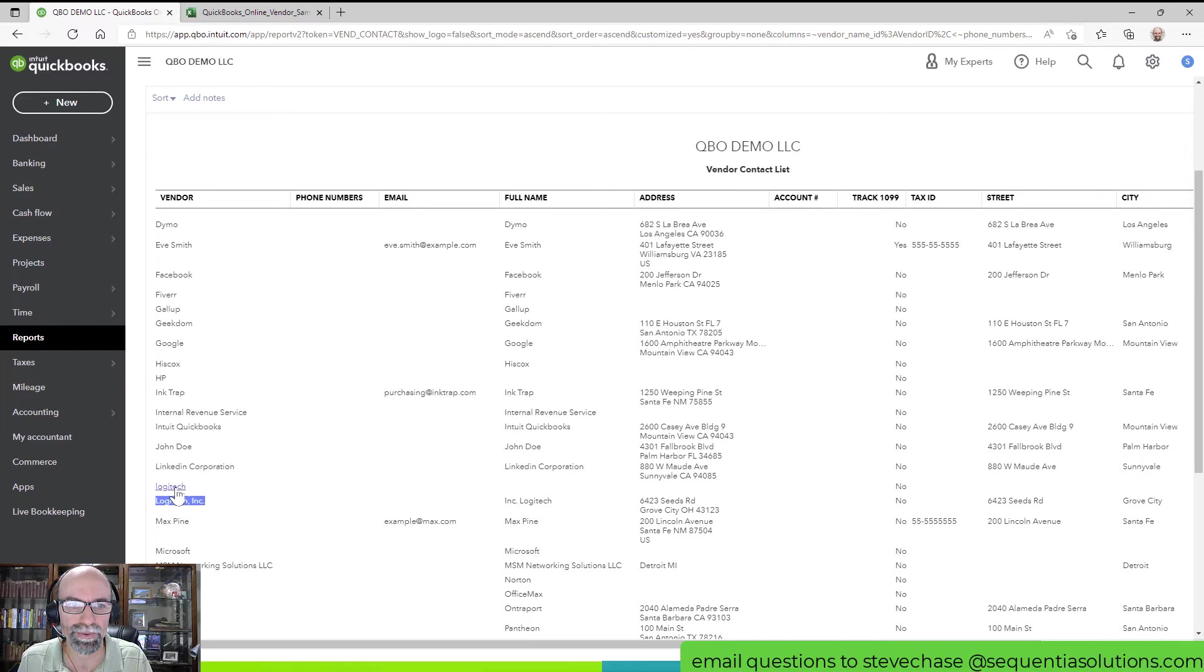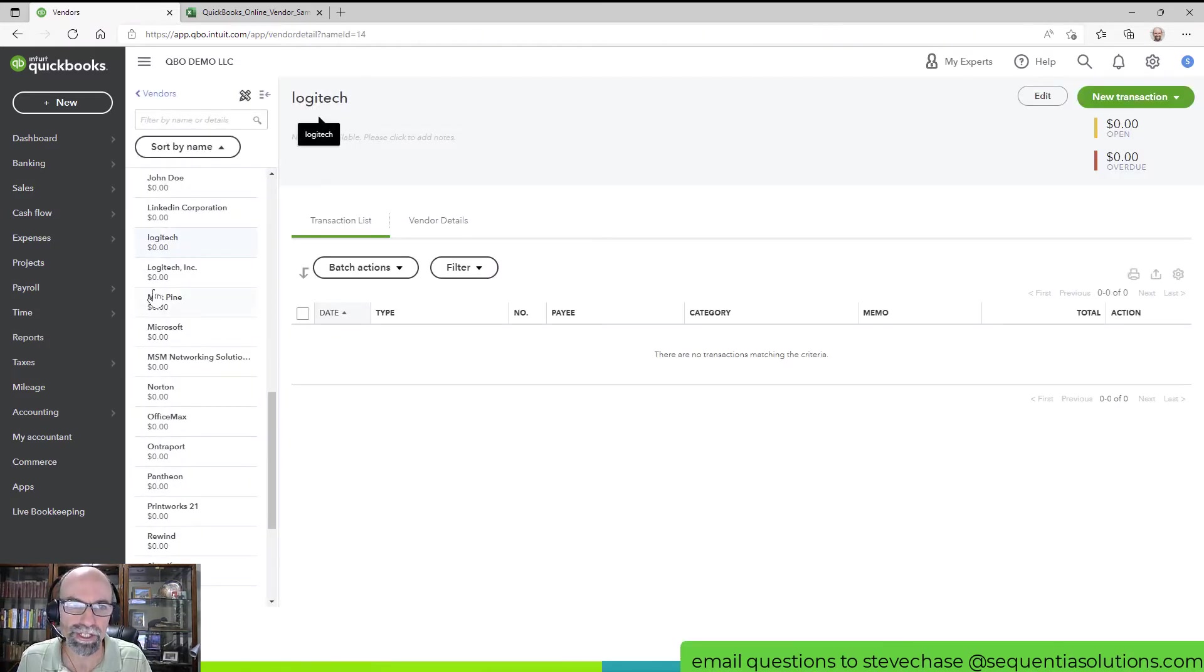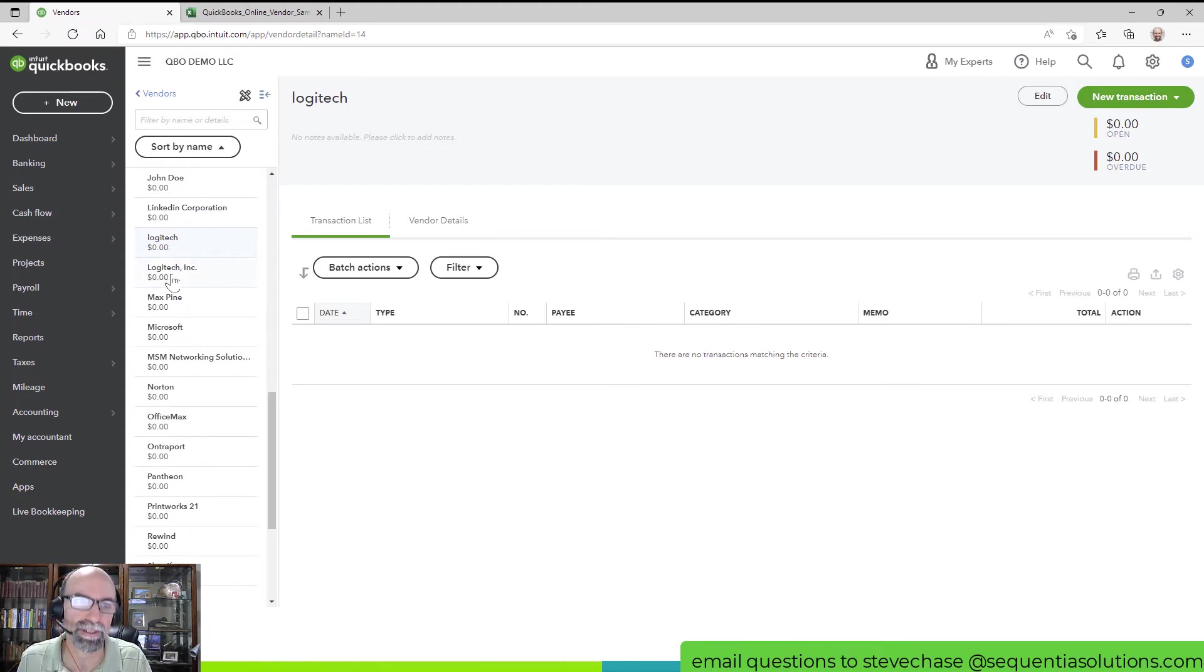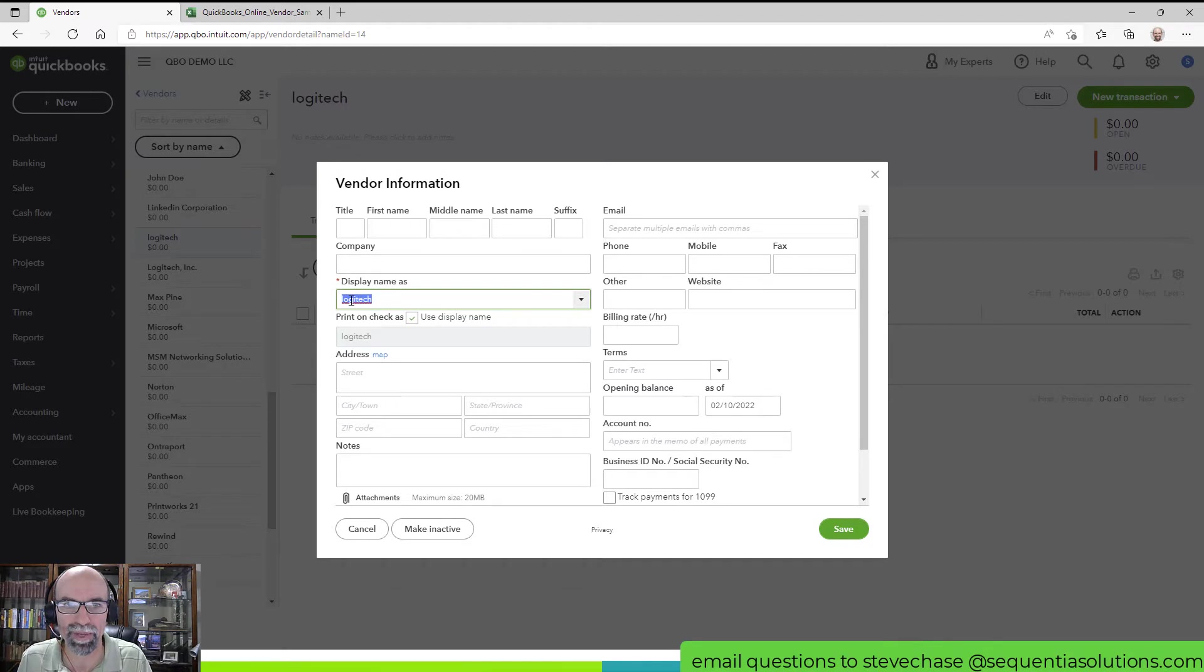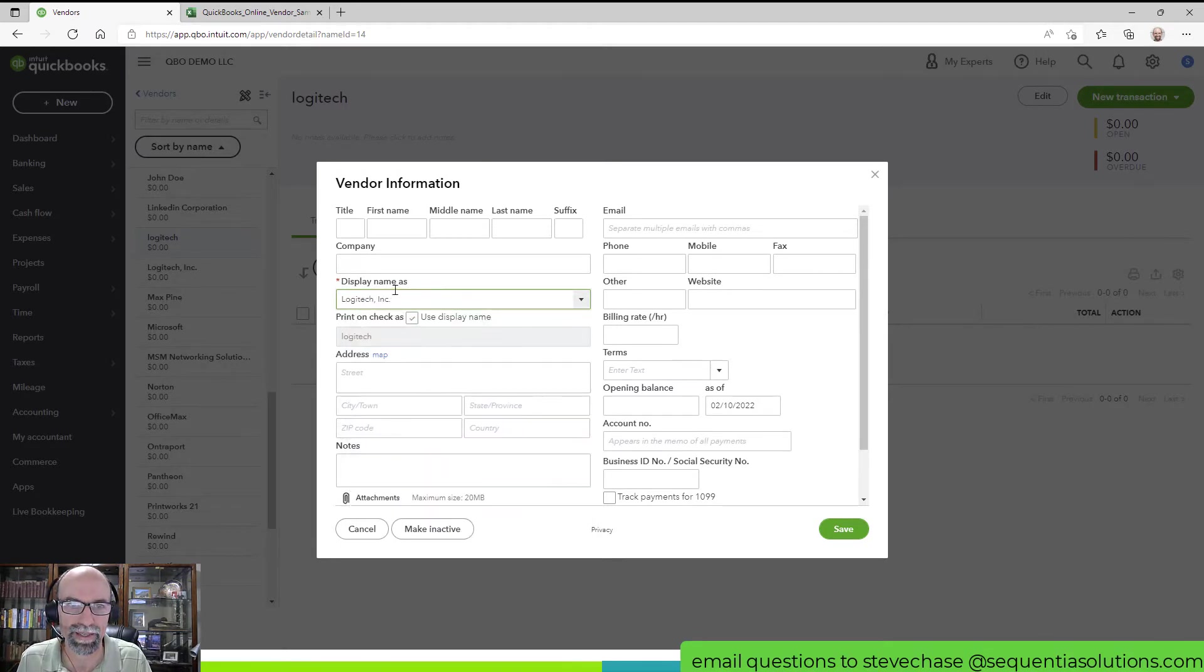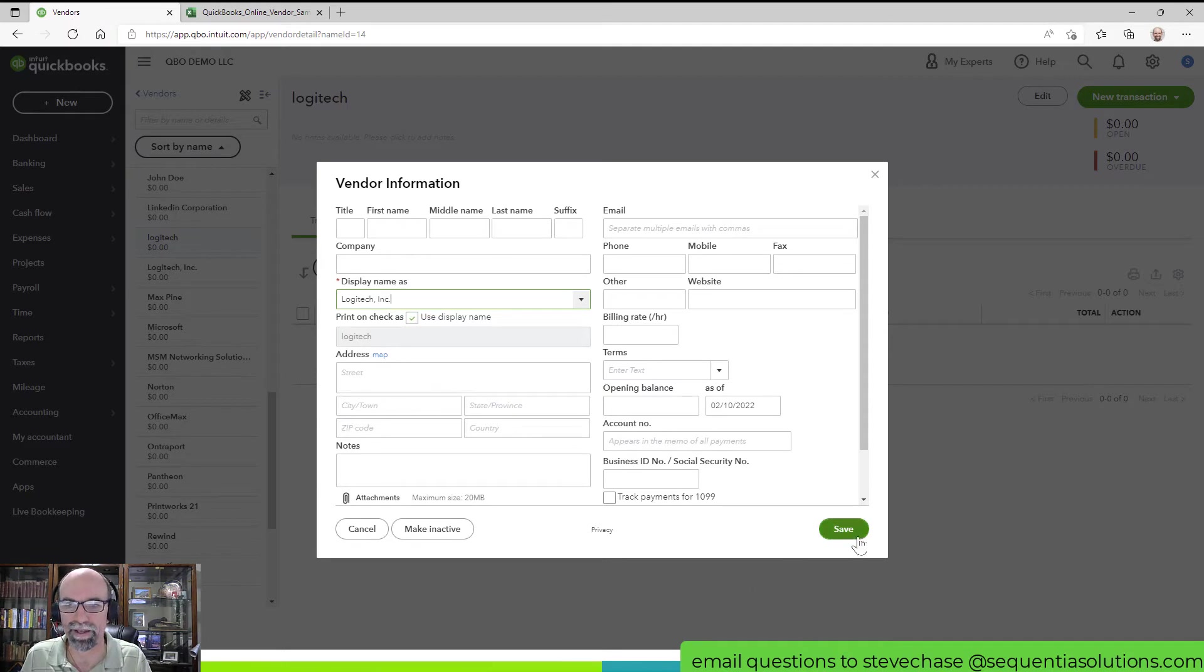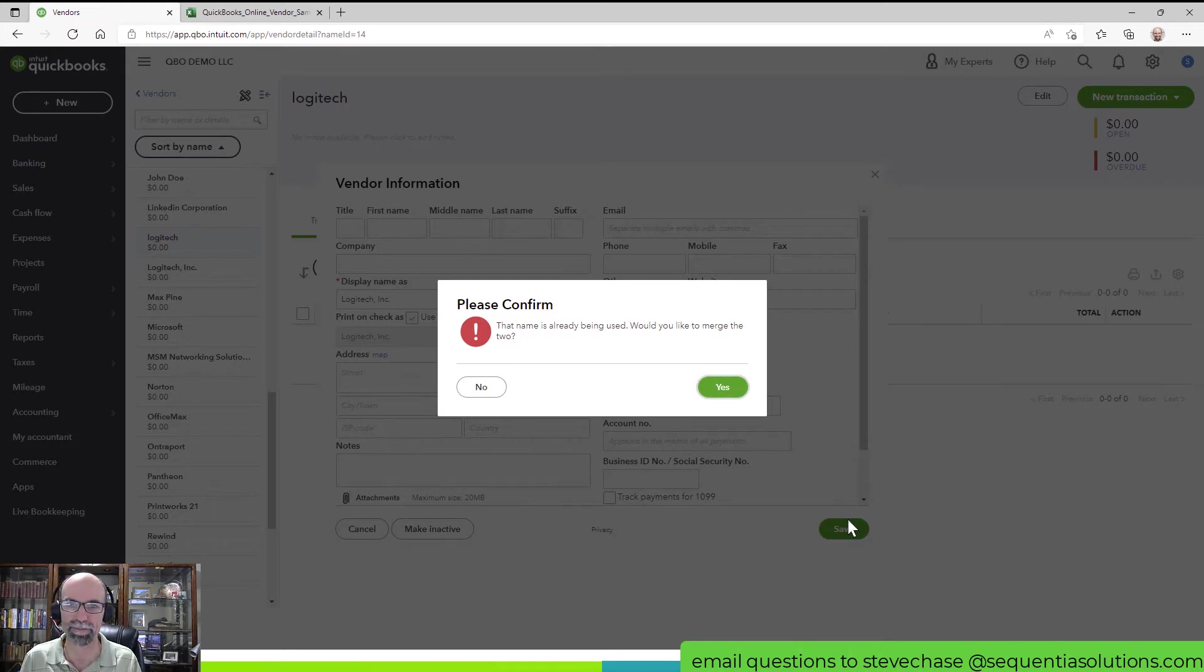Go into the one that I want to merge into. So I want Logitech to merge into Logitech Inc and click Edit. I would come in here and I would paste the proper name that I have for that and basically it will capture that these already exist. Would you like to merge the two?